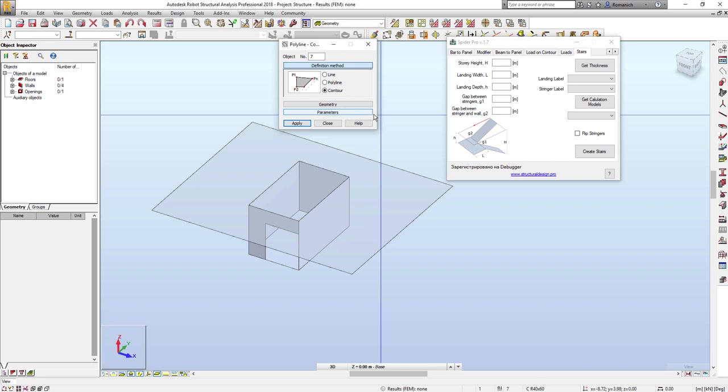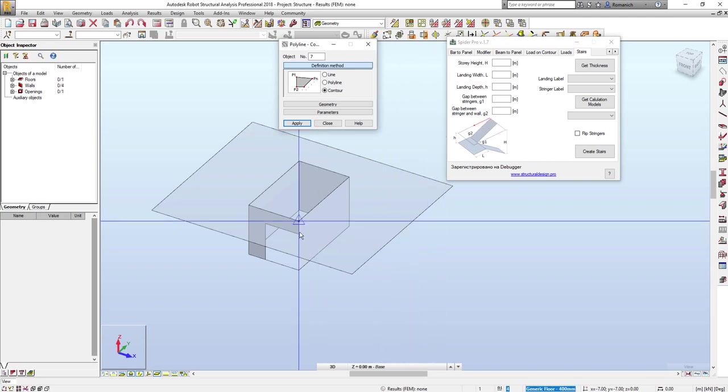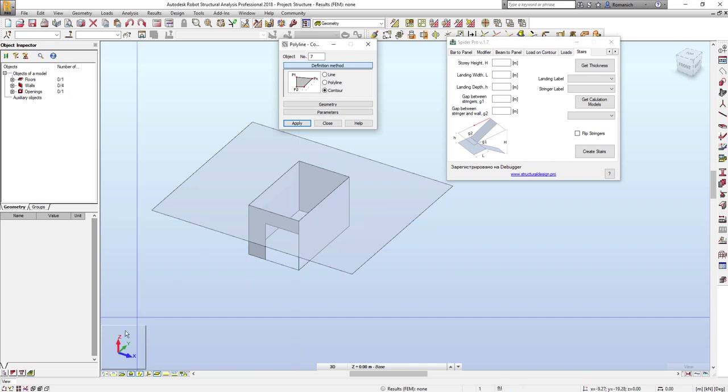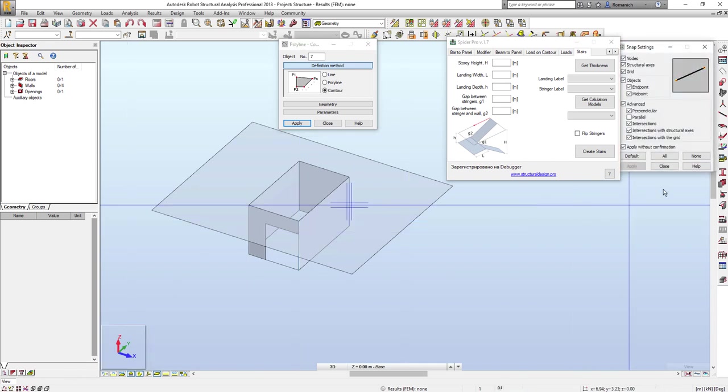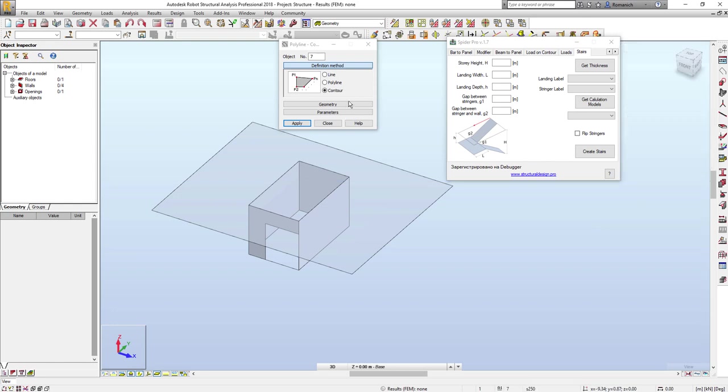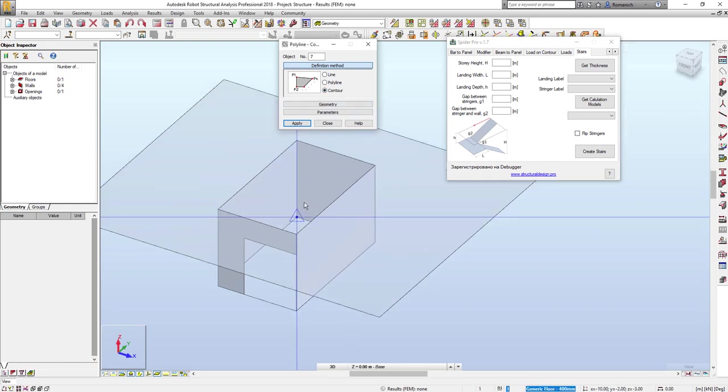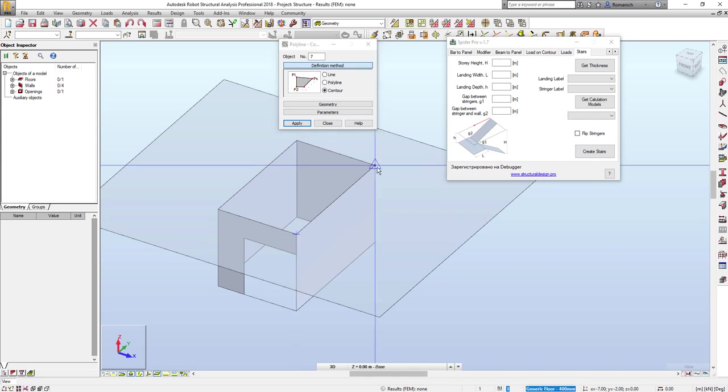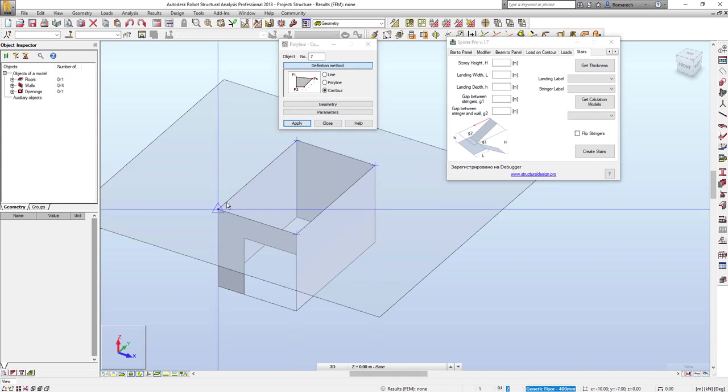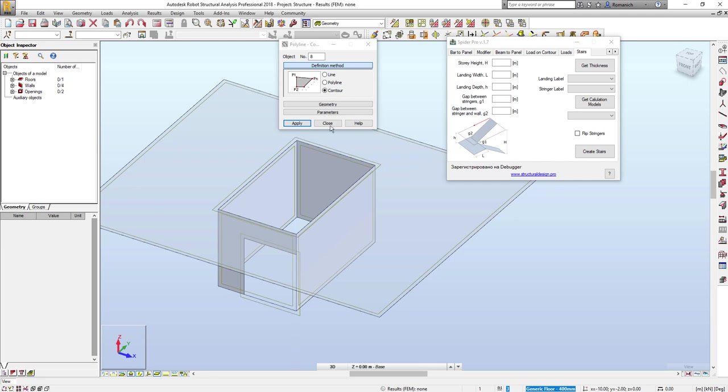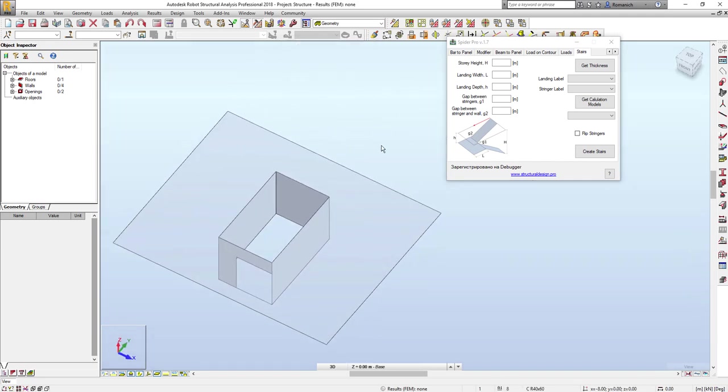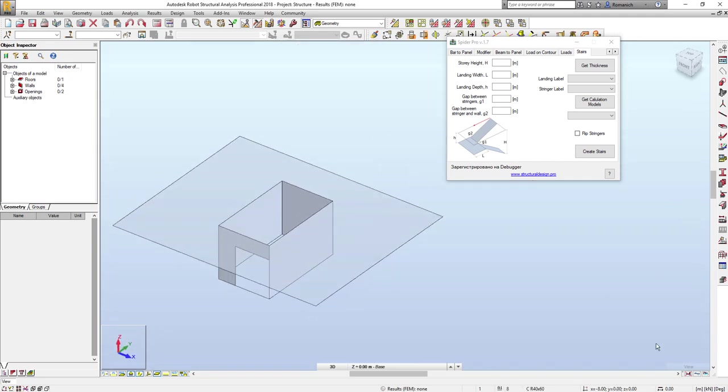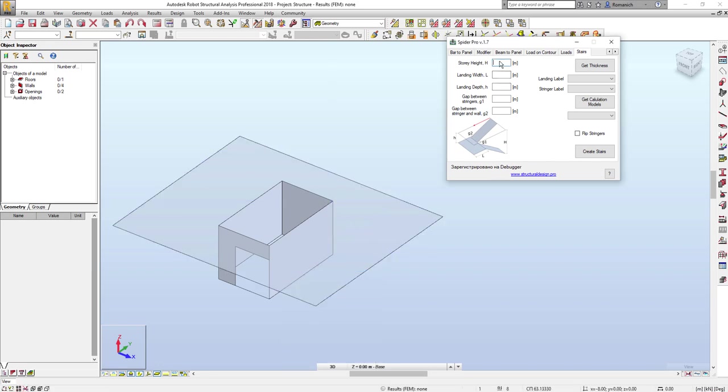So I will select only snap to the endpoint of the objects and I will create the contour here: one, two, three, four, and five. I have a contour now. I will check the height of my story - three meters. I will put here three meters. Here the landing width I have five meters, okay, it will be two meters.